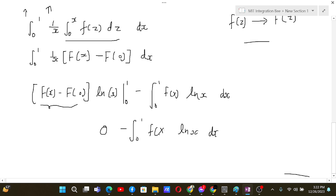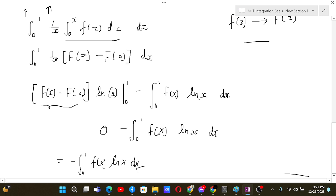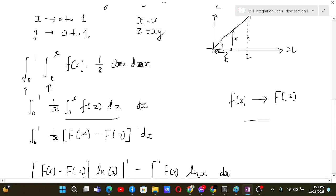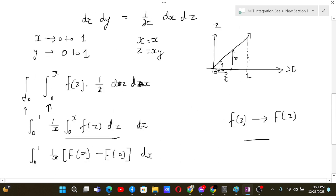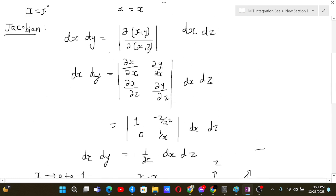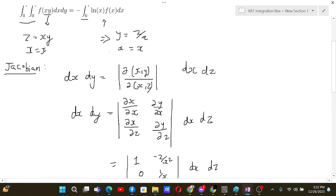That leaves us with minus the integral from 0 to 1 of f(x) ln x dx. So we have proved that the original double integral equals negative of the integral from 0 to 1 of f(x) ln x dx. The proof is complete.